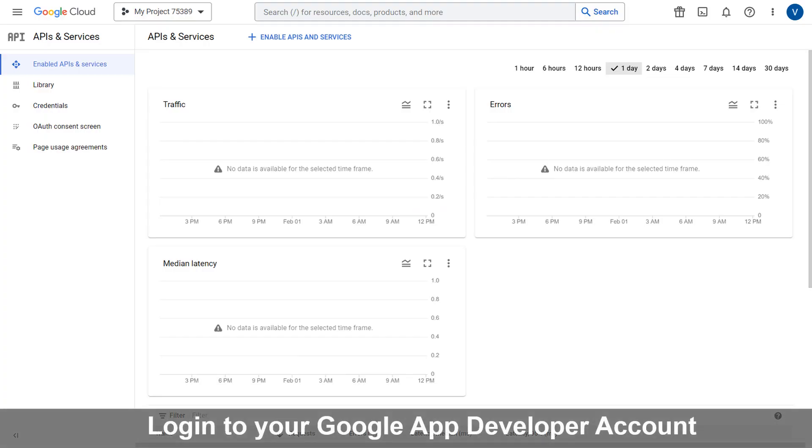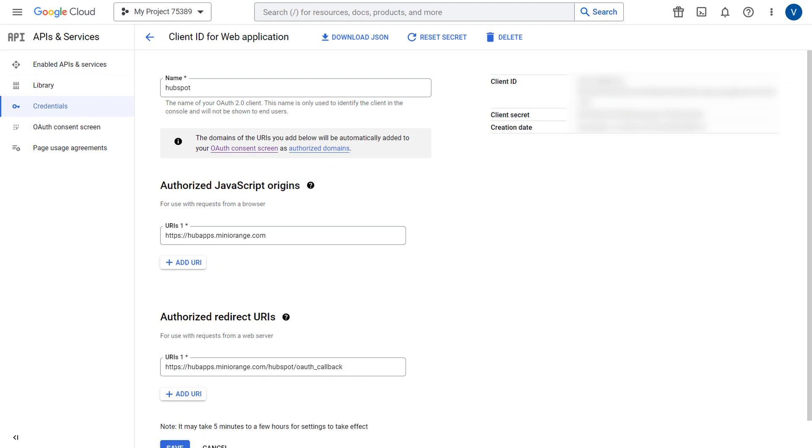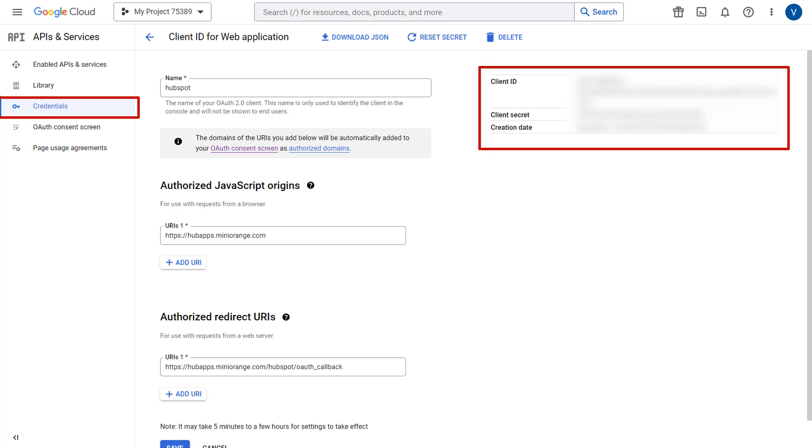Login to your Google Developer account. You can configure your Google account by following the setup guide link in the description of the video. After configuration, you will get the client ID and the client secret from the credentials section. Copy them. They will be needed later to set up HubSpot's SSO app.